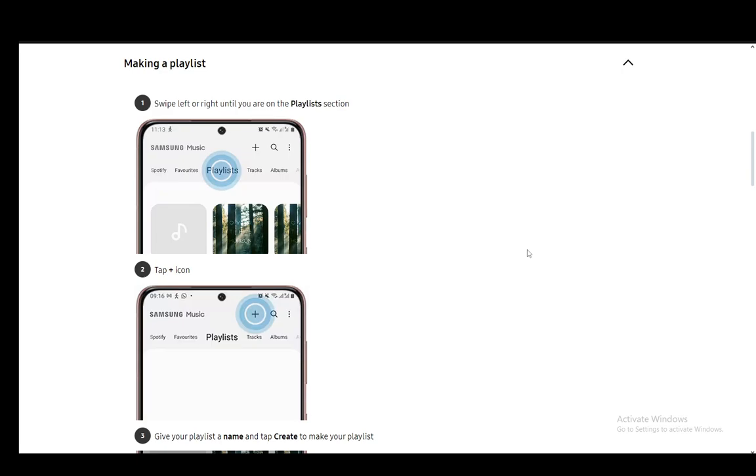As you can see, I will be using the official guide on the FAQ of the Samsung website on how you can create a playlist, and I'll be going over the steps with images and explain everything to you.